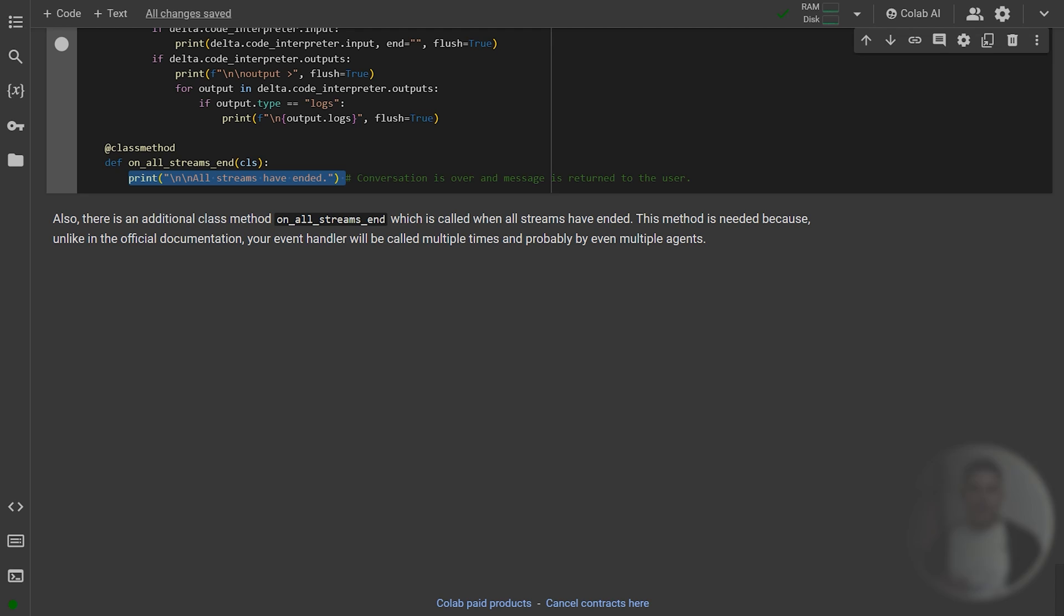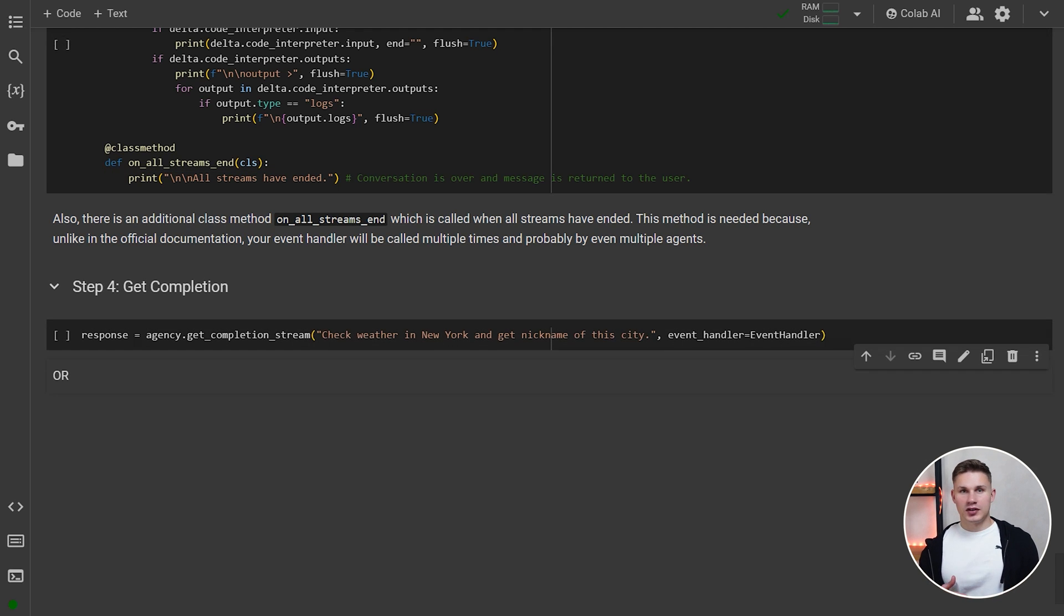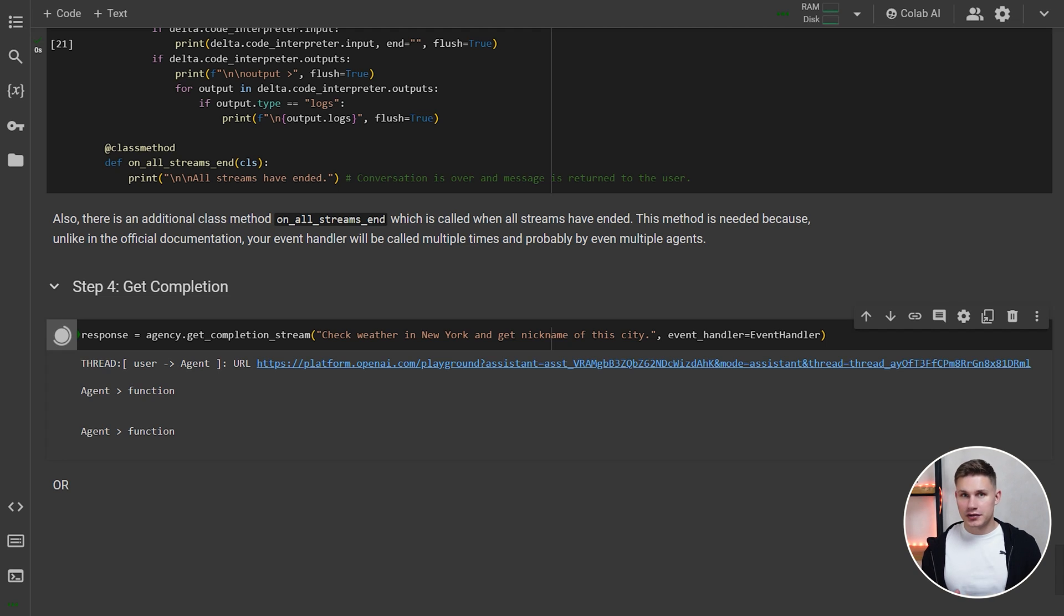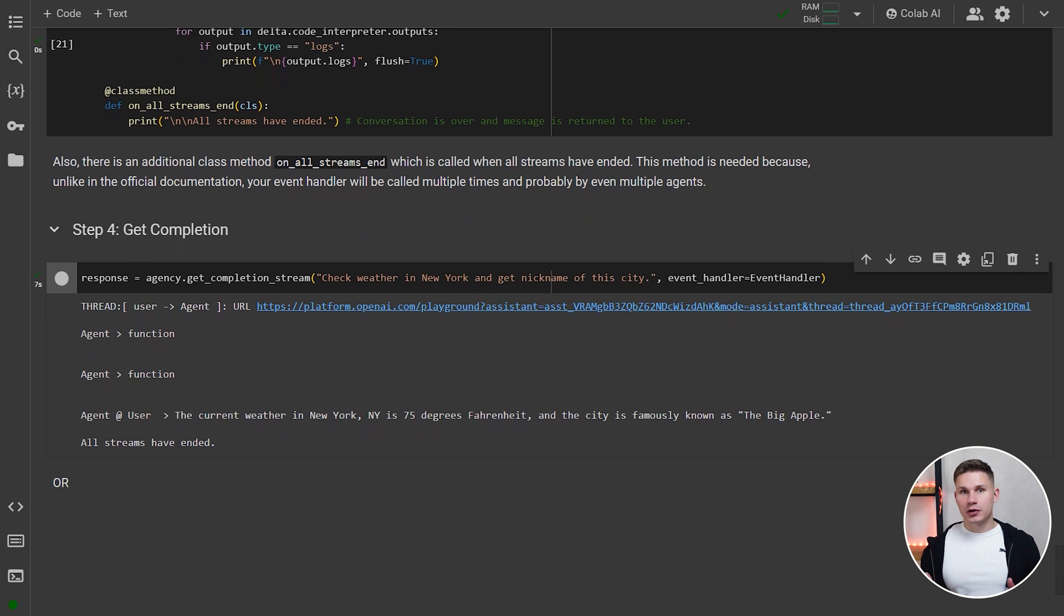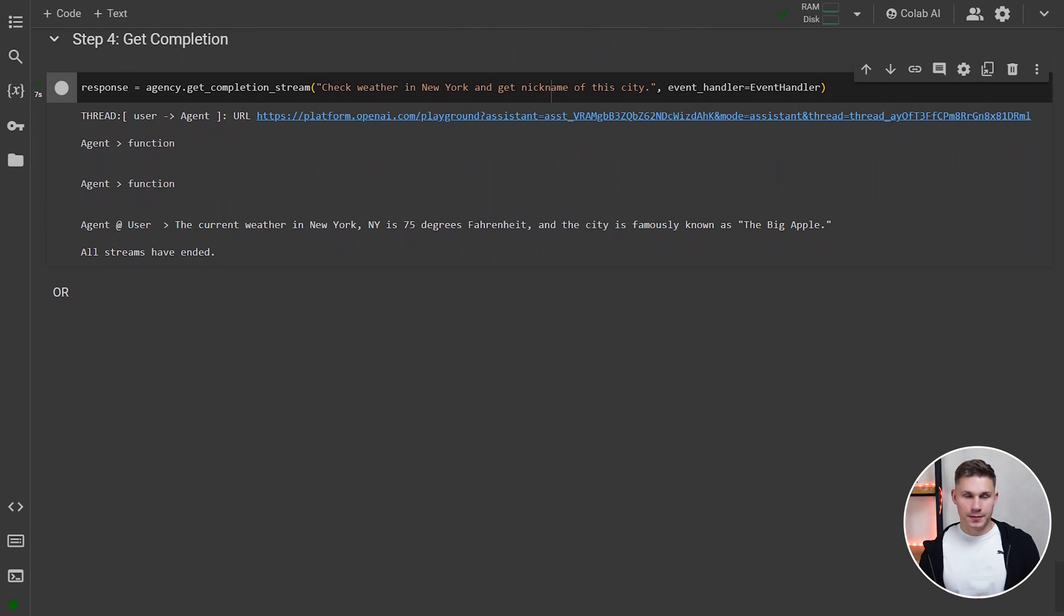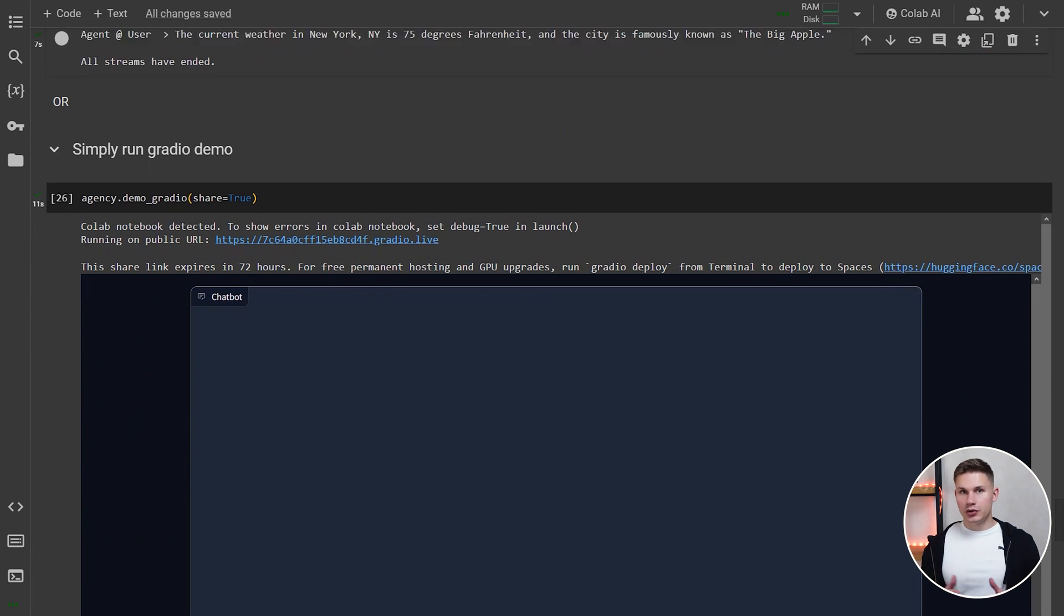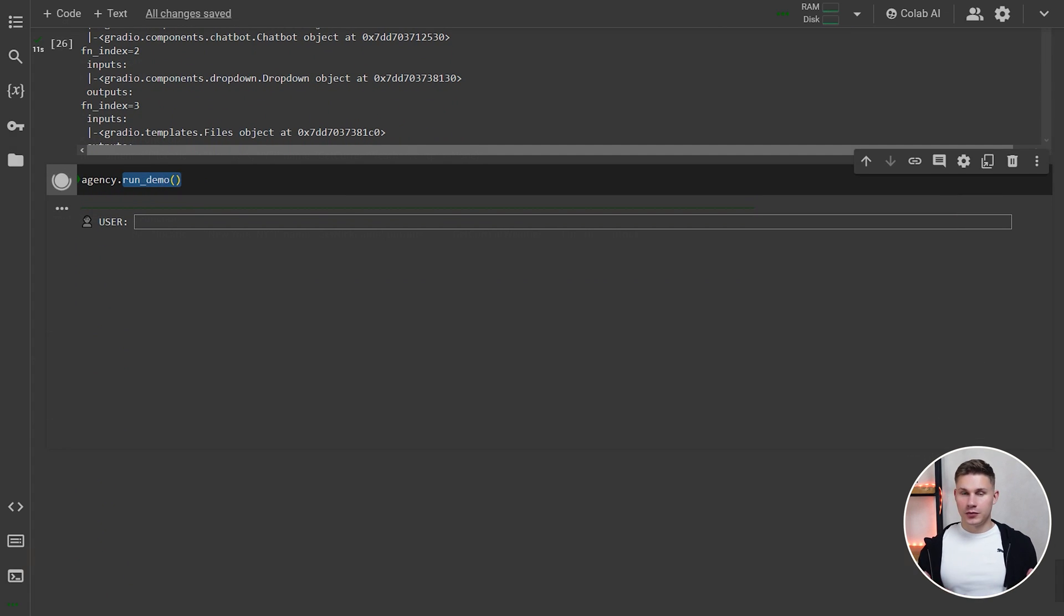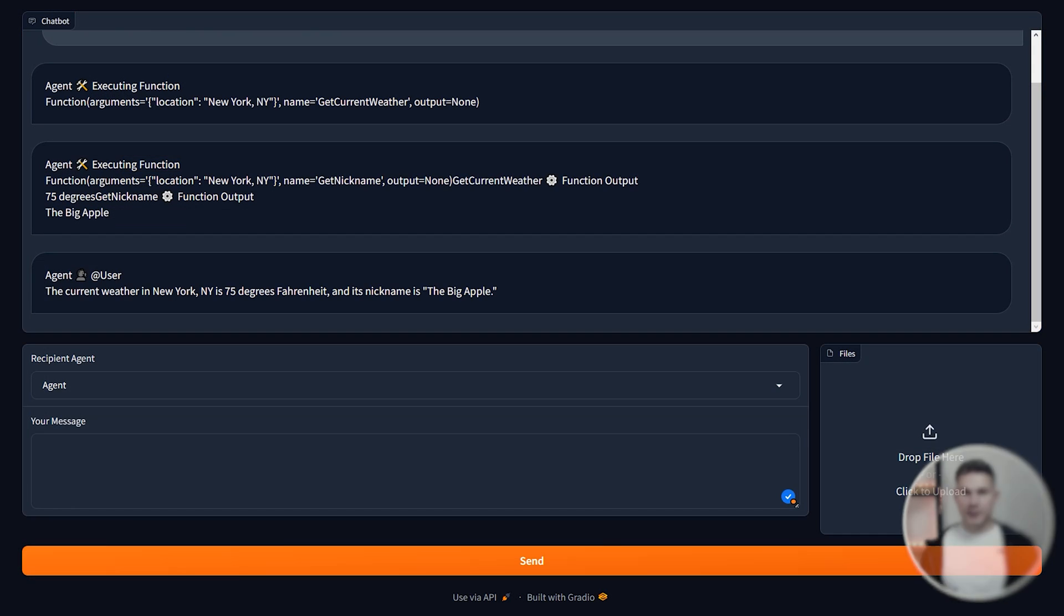The final step is to simply run our agency using the new getCompletionStream method with this event handler. As you can see, the agent calls two functions just like before. However, now, instead of you having to execute tools and submit the tool outputs manually, the framework does it for you and the agent seamlessly continues generating a response. This is an example for a custom backend integration. Alternatively, you can simply use the demoGradio method to run a Gradio interface or the runDemo method to run this agency from the terminal. Both of these methods already use streaming by default.